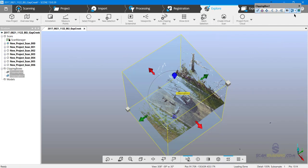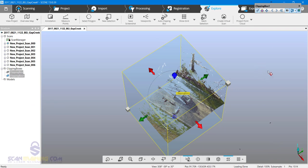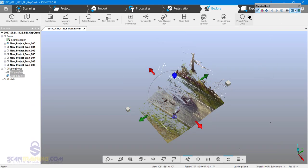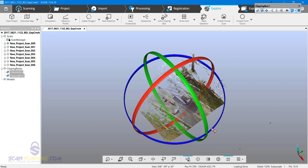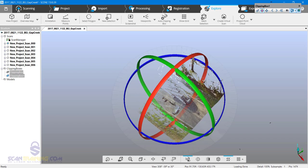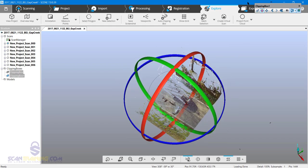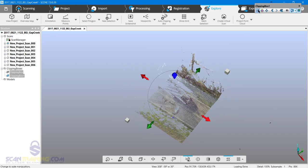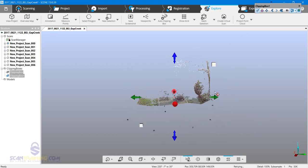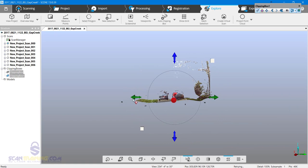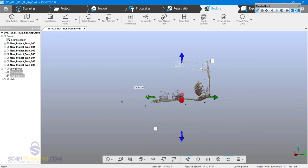I'll go ahead and turn the visibility of this clipping box off. I want to rotate it so that it's in line with the roadway, and now I'll start bringing in the sides.